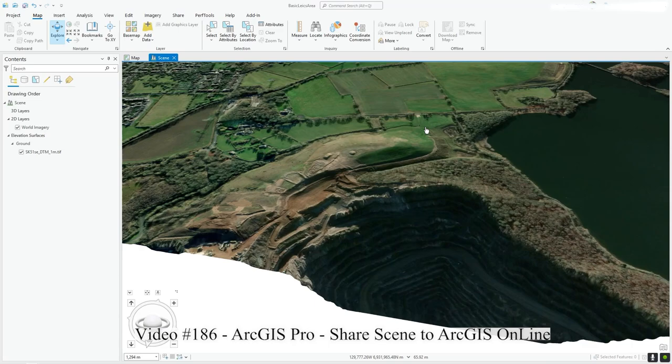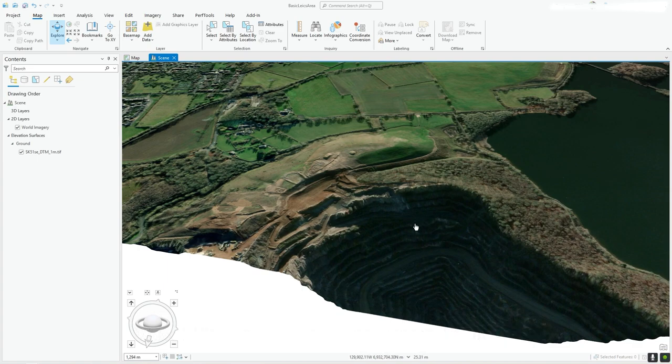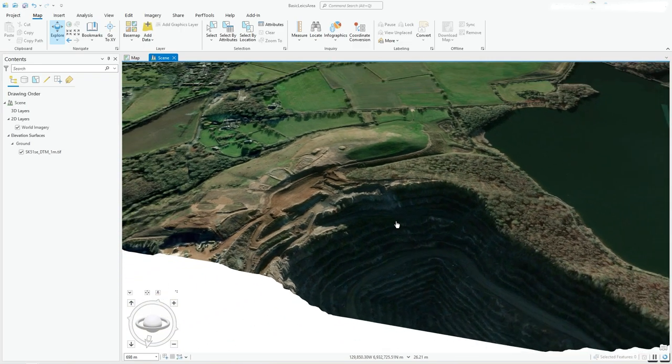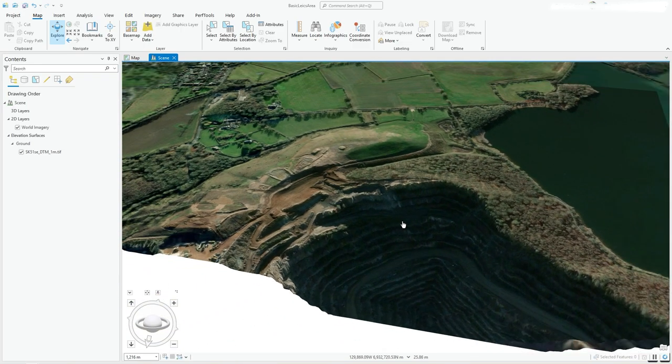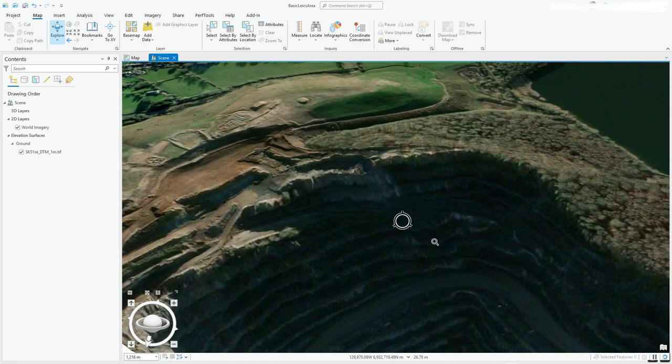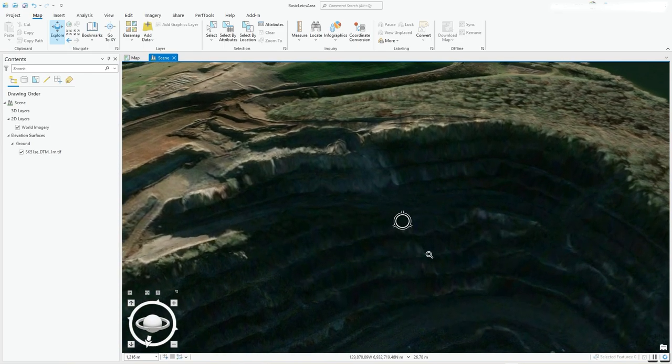So in this video, which is a continuation of the 3D series of videos, I'm going to take what we've done, this very simple 3D view, and publish it to ArcGIS Online.